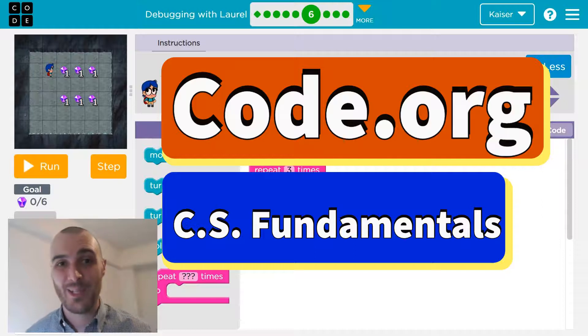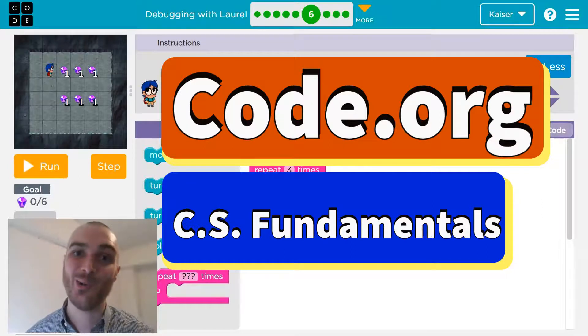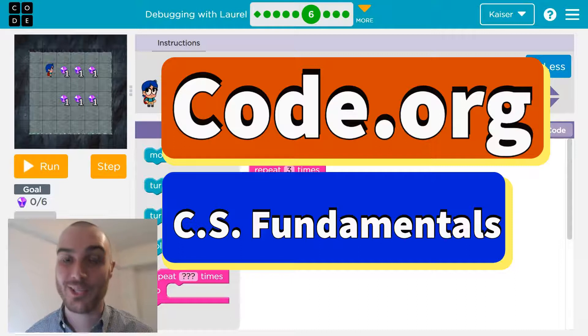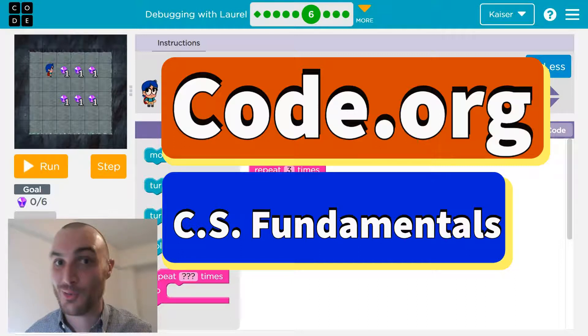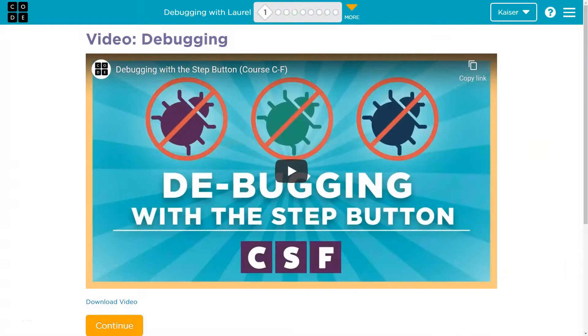In this code.org lesson, we are going to be using our logic and our code to get treasure. Let's dive in.